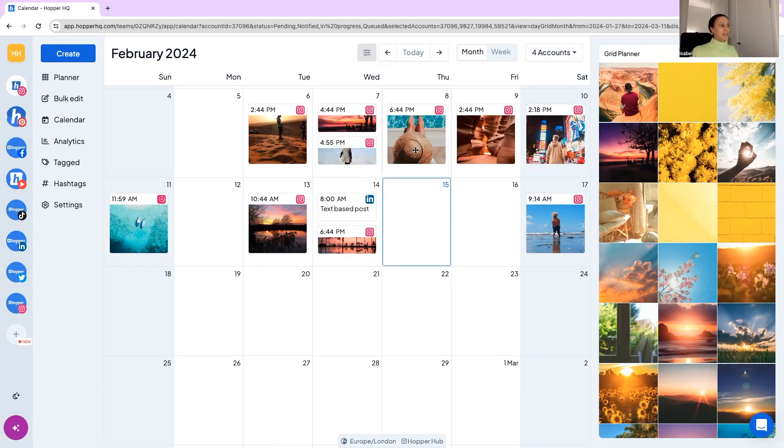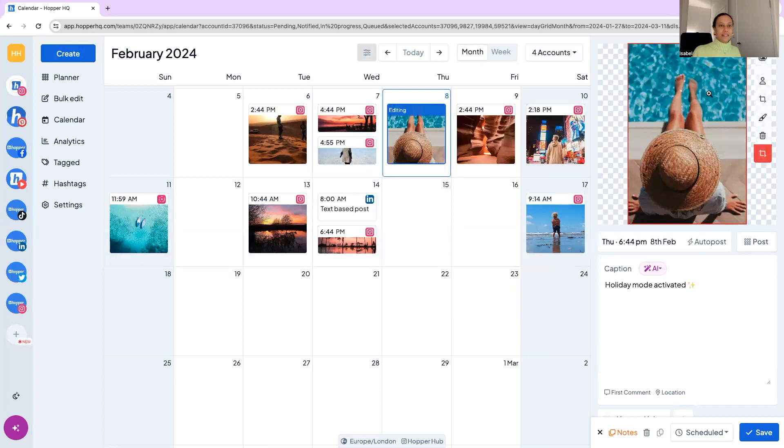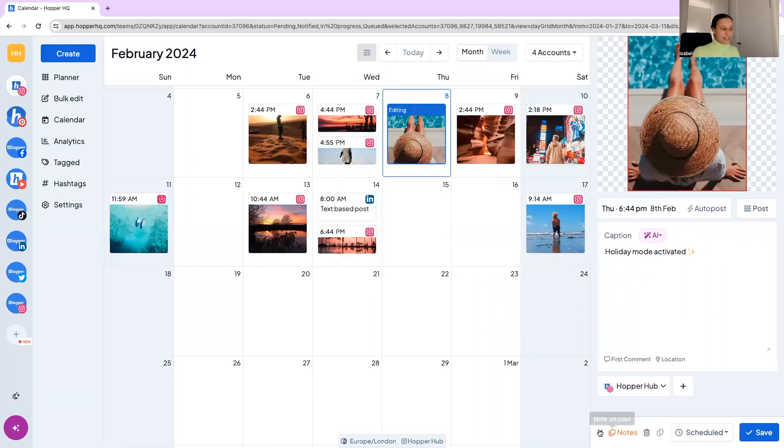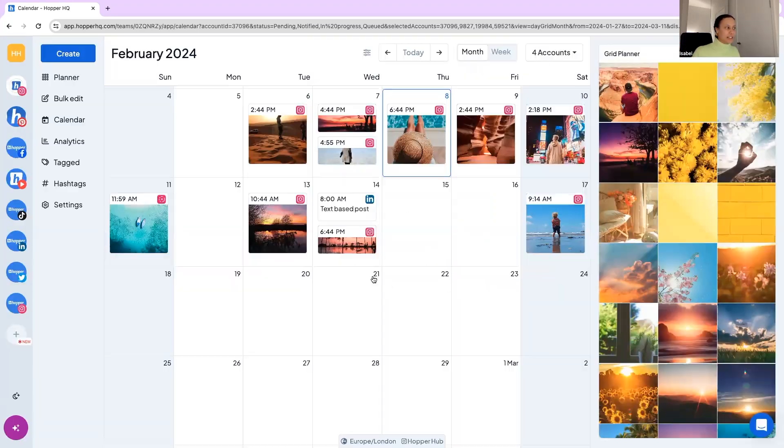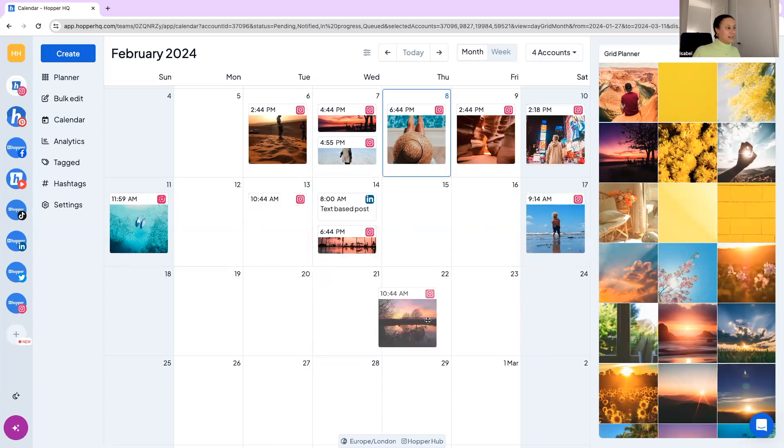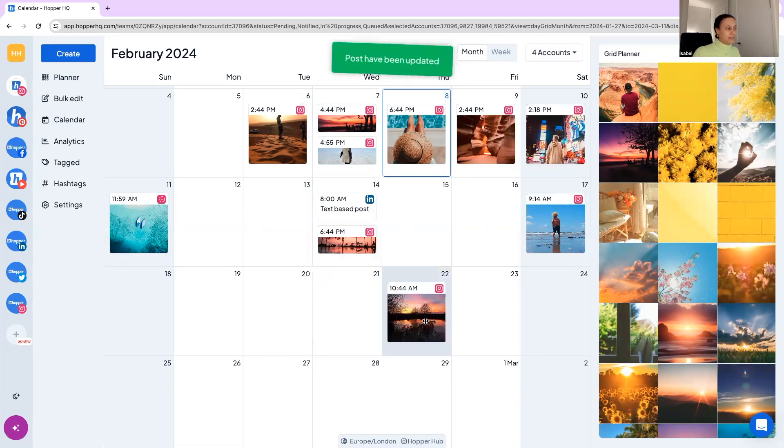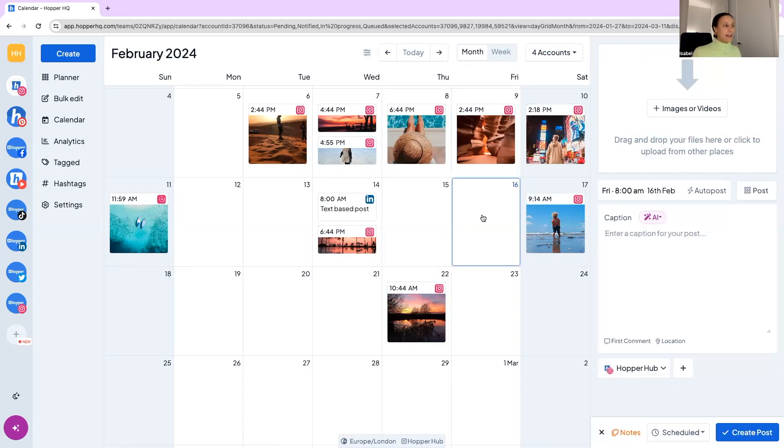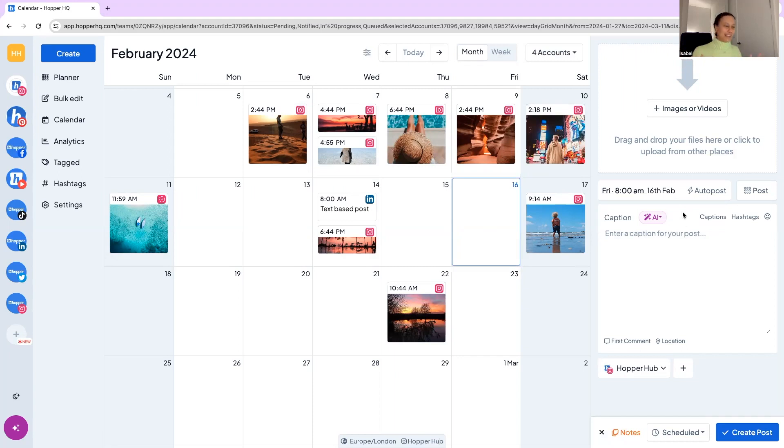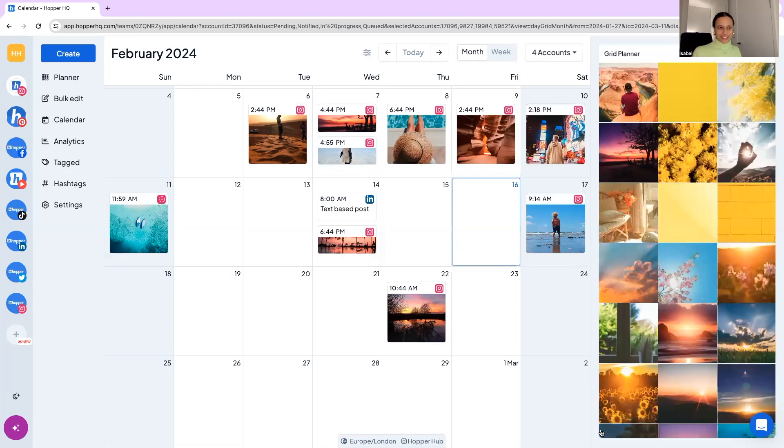But here you can click into any post, see what's going on, make any edits as well. You can drag and drop if you decide I actually want that one there for example you can do that as well. You can click into any empty space and create a post. So this is just a portrait version of what we were looking at landscape in the previous page but here you can kind of have that fun there which is cool.